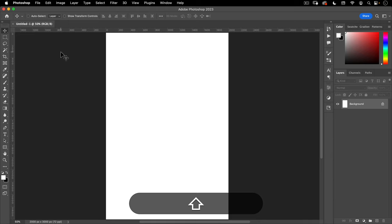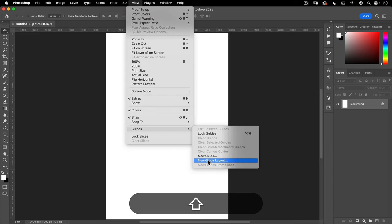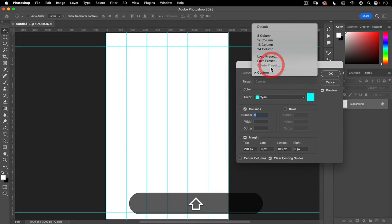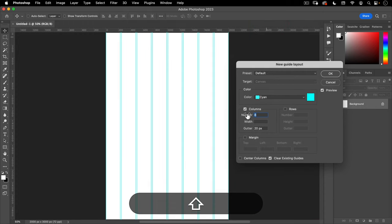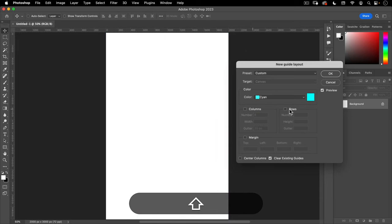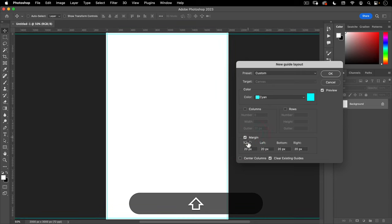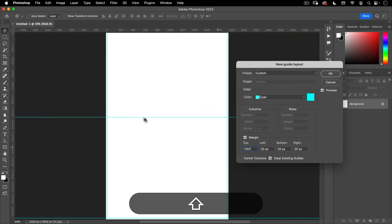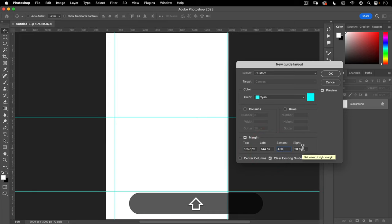The next thing I want to do here is set up some guides. So let's go to View, New Guide Layout. We're going to turn off the columns and turn off the rows. I'm going to turn on the margin and set some of these up. The first one is going to be 1,357 — that's going to bring us almost to the middle of the document. On the left side, we're going to do 144. On the bottom, 450. And then on the right side, 286.